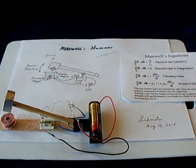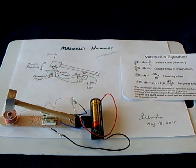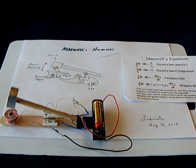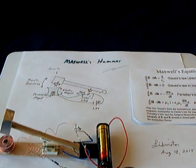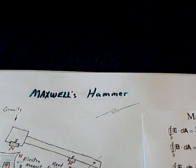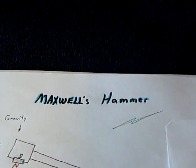Okay, here's another little fun project that I've been working on, and I'm just calling this Maxwell's Hammer.